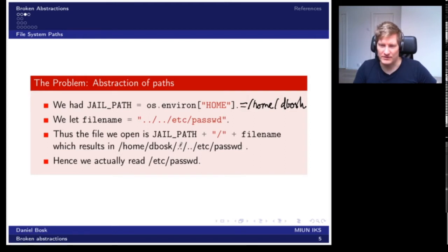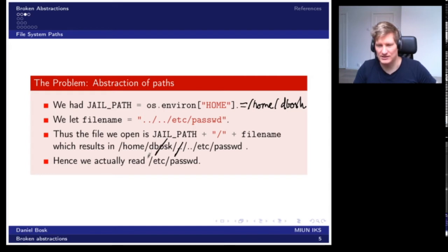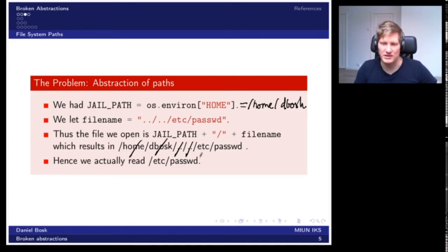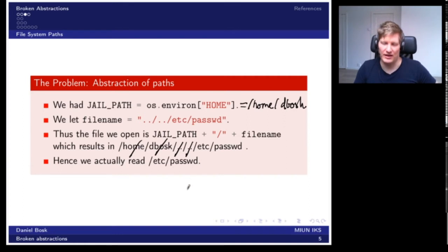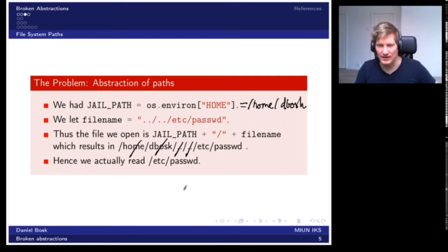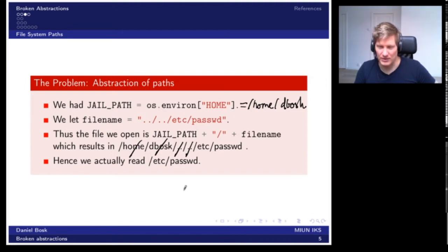The purpose of dot-dot here is to specify relative file names. This first dot-dot goes back to the parent directory, canceling that part, and this second dot-dot cancels the next part. So the path we actually opened was /etc/passwd from the root folder, and not inside the jailed directory we had in mind.